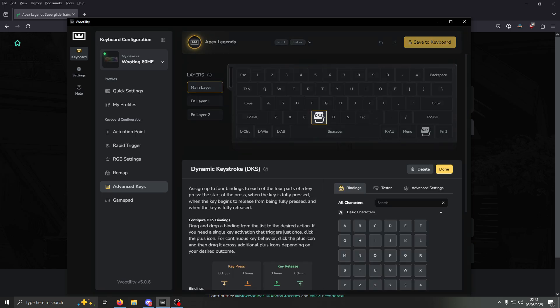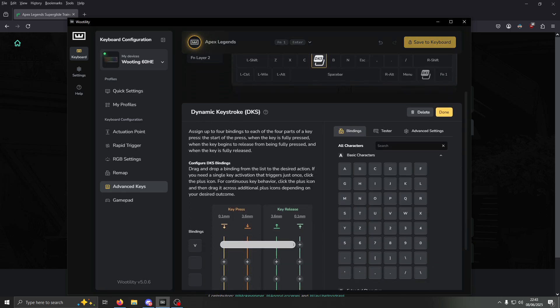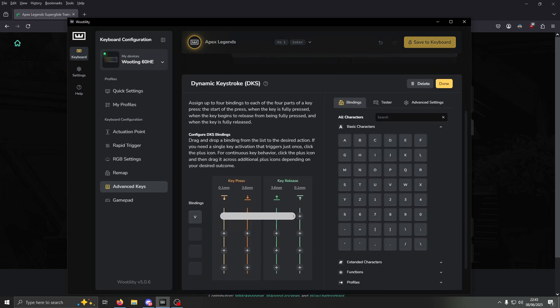Hit Continue, then scroll down to Bindings. For the first binding, put whatever you use for jump, and then the second binding, put whatever you use for crouch. You can leave the top settings how they are.